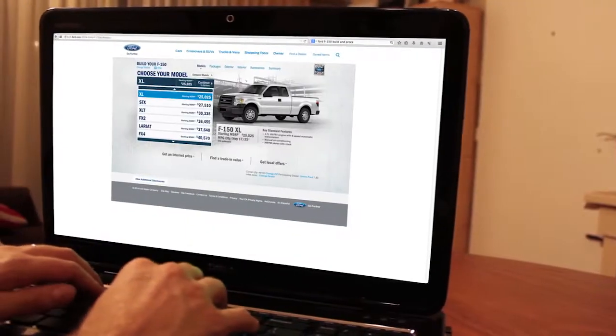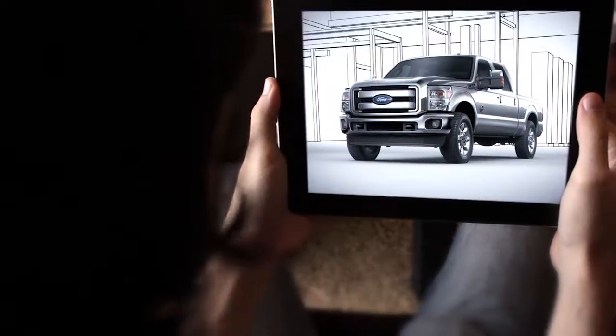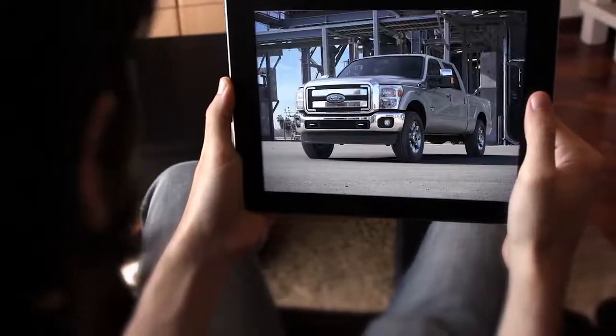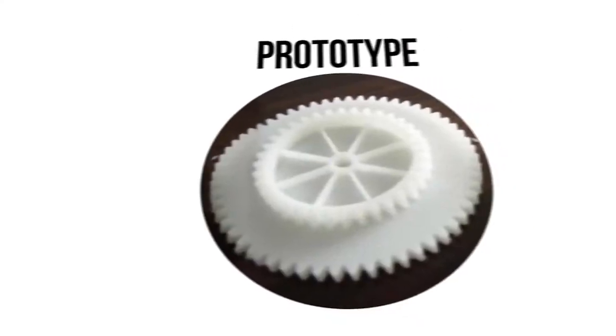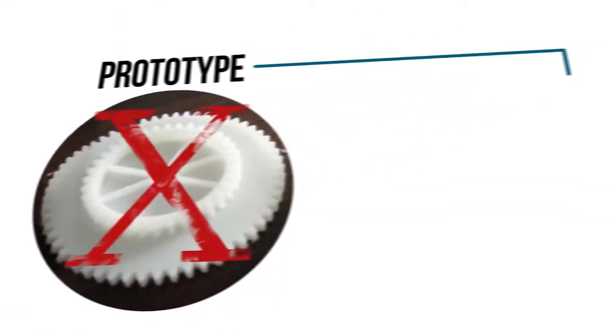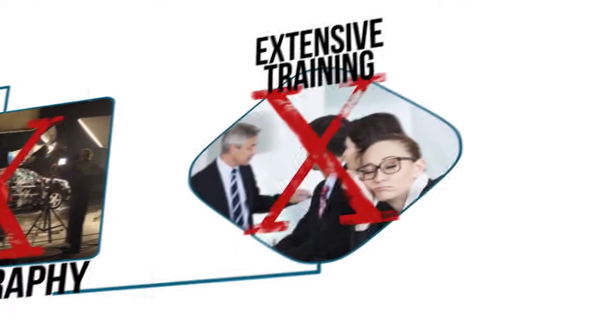Imagine your sales staff or customer easily configuring in real-time their final products without relying on any physical prototypes, photography, or extensive training.